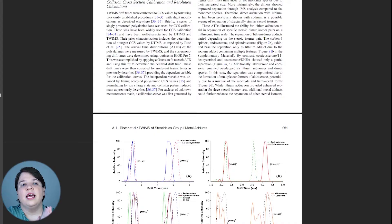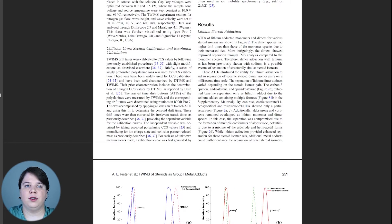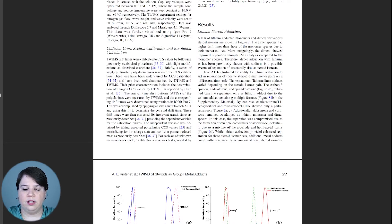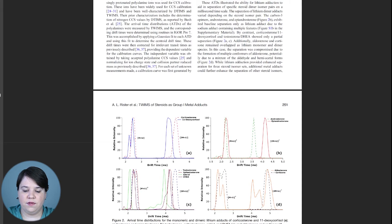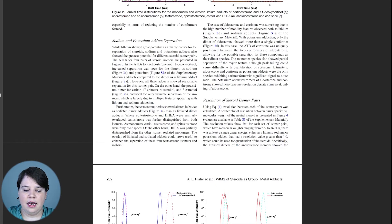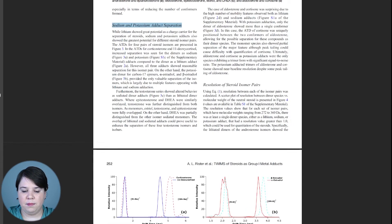Now I want to walk you through my own published results and discussion section. In analytical chemistry, we write results and discussion as a single combined section. You can see I have one major heading for each of my major figures. The first heading, lithium steroid adduction, refers to this figure showing all the different ATDs for the lithiated adducts. Then I have a sodium and potassium adduct separation section.